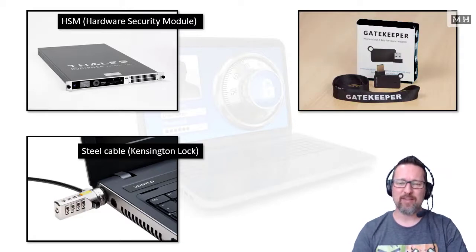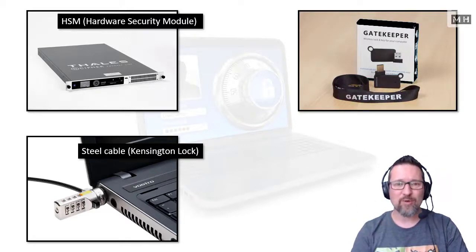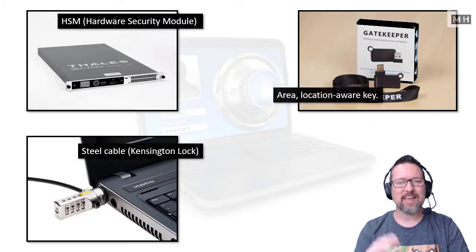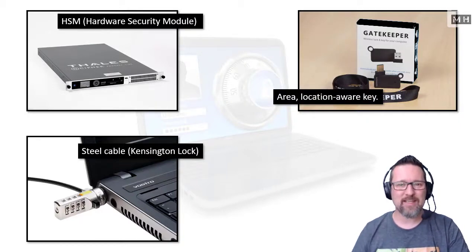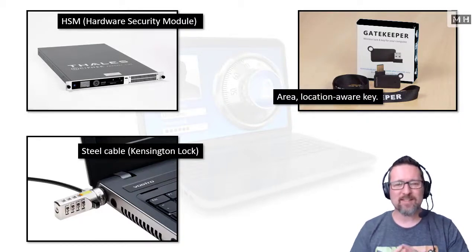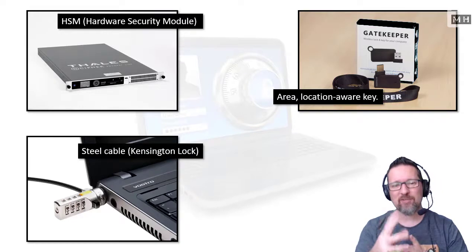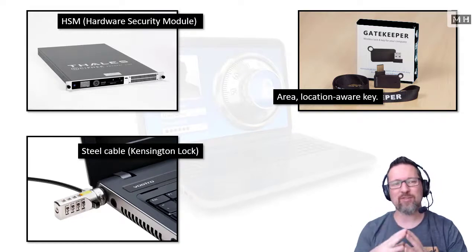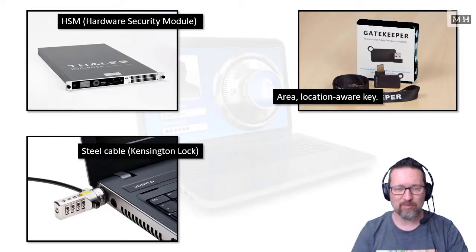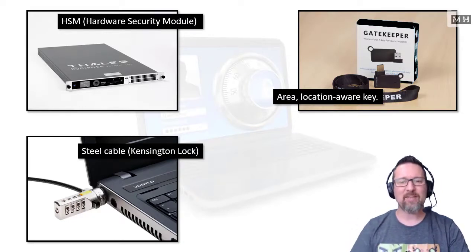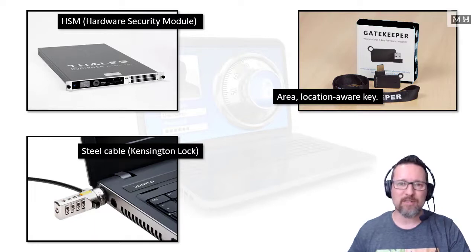Here is a lovely application, or device, sorry, called a Gatekeeper. This is an area or location-aware key. What this does, it comes in two parts. There's a special key that plugs into your computer, like into a USB port, for example, and the other part of the key sits on your body.